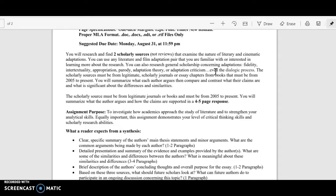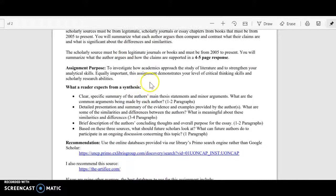Sources must be from 2005 to the present, just to show contemporary issues with adaptation. What you'll do is summarize what each author argues, then compare and contrast them in an additional paragraph.